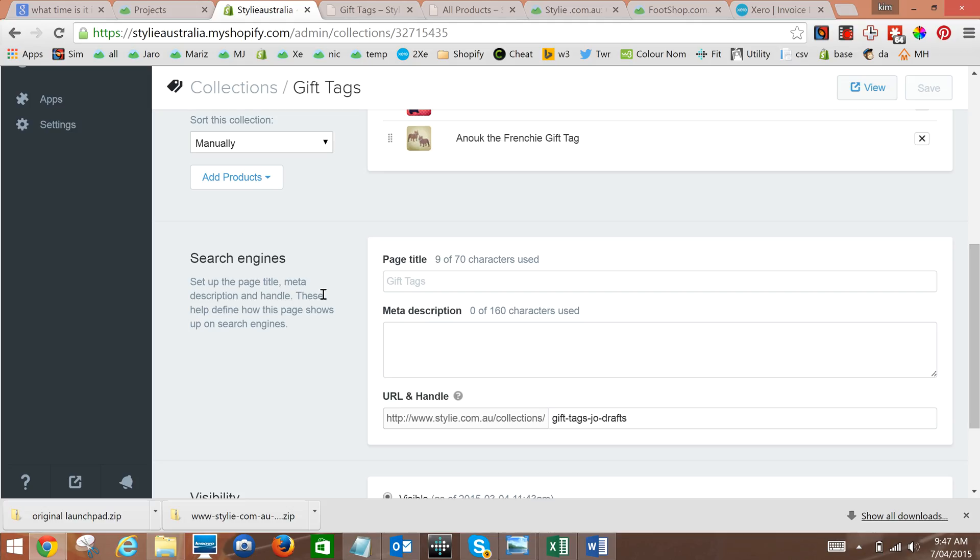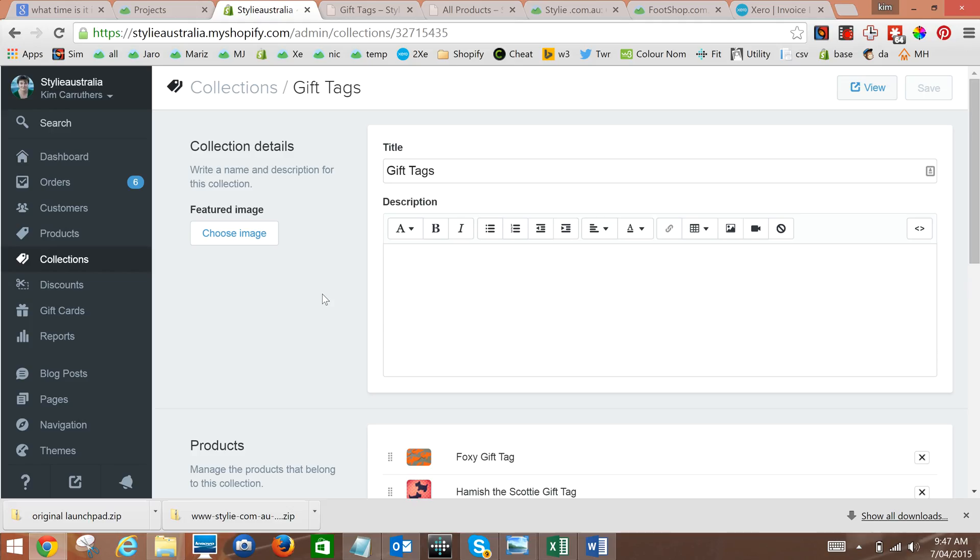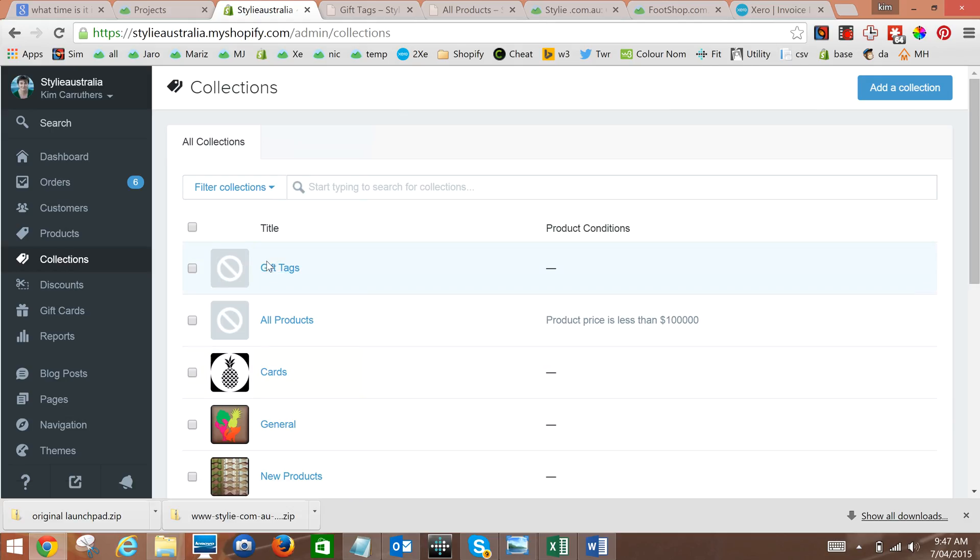So what we're going to do here is look at how you can order the items in your collection in various ways. First of all, go into collections then go to any collection that has products, for example gift tags.